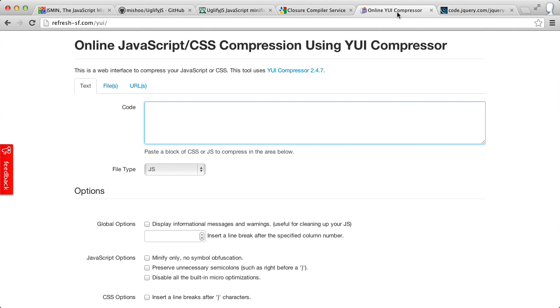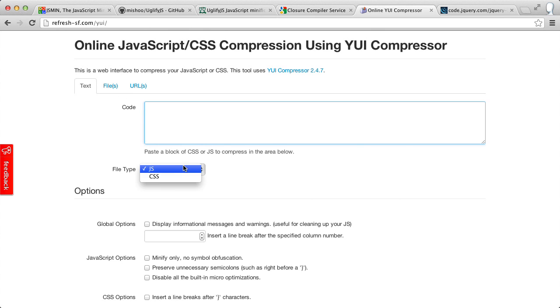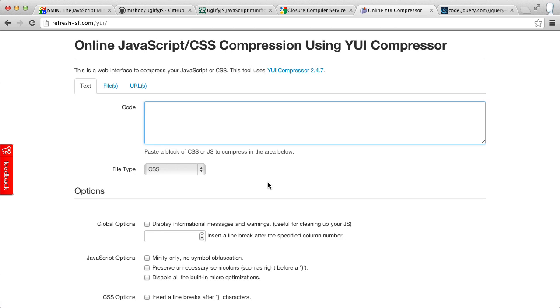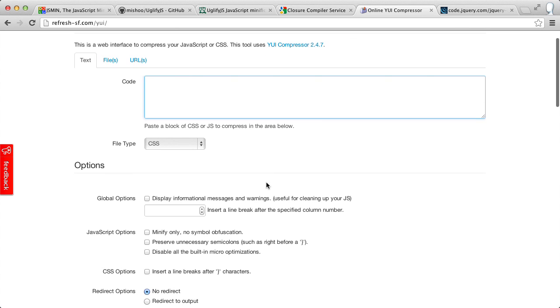Yahoo's YUI compressor is another tool you can use on your local system, but here's an online version. And this will also do our CSS for us. So we could paste our CSS and it would remove the white space to create a smaller file. There are a lot of different tools. And if you use some frameworks like Ruby on Rails, the minification and concatenation may be done for you automatically.